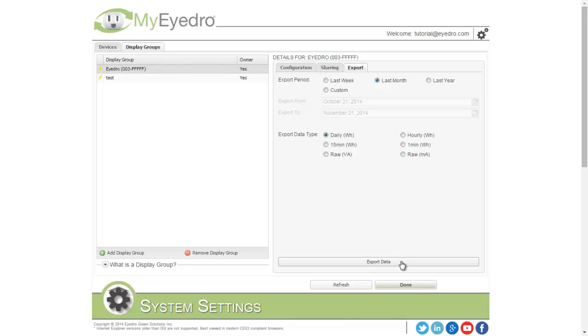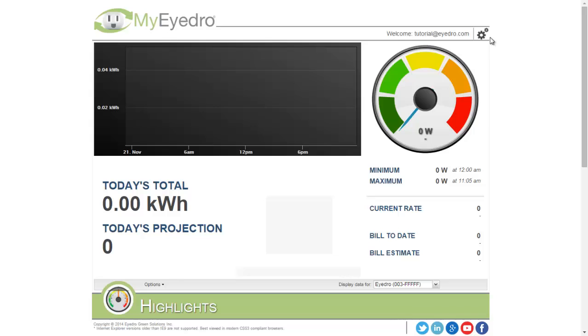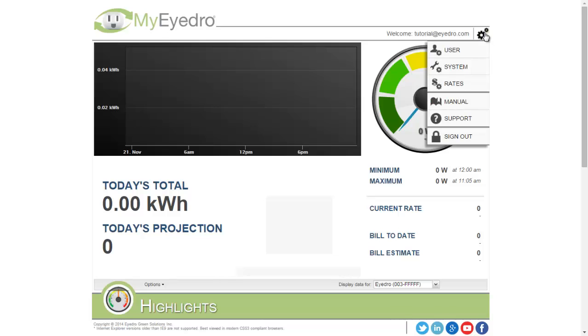When you're happy with your configuration, choose Done to close the System Configuration dialog. In the future, if you need to go into the System Configuration, hover over the gears in the top right and choose System.